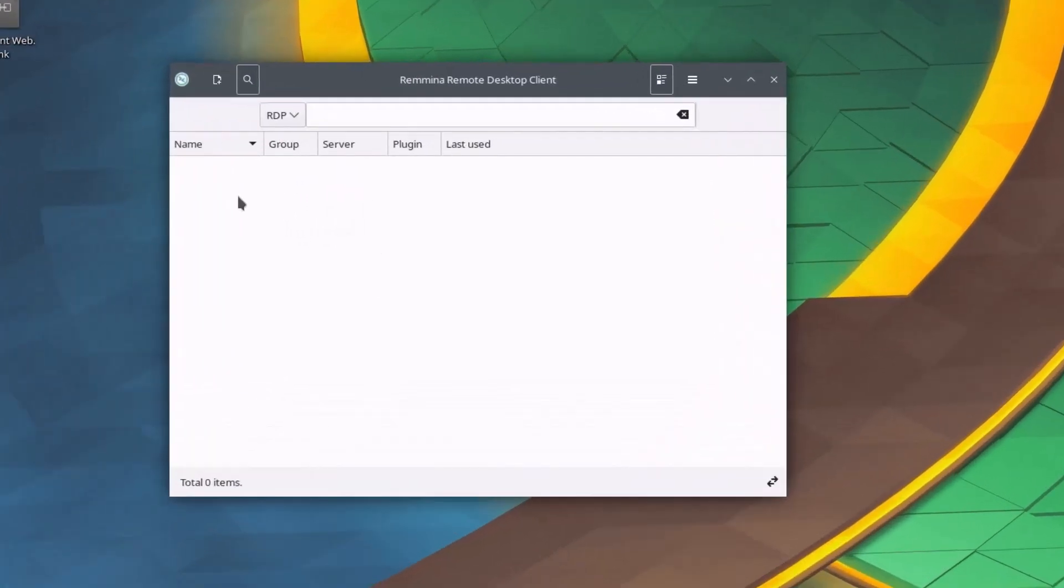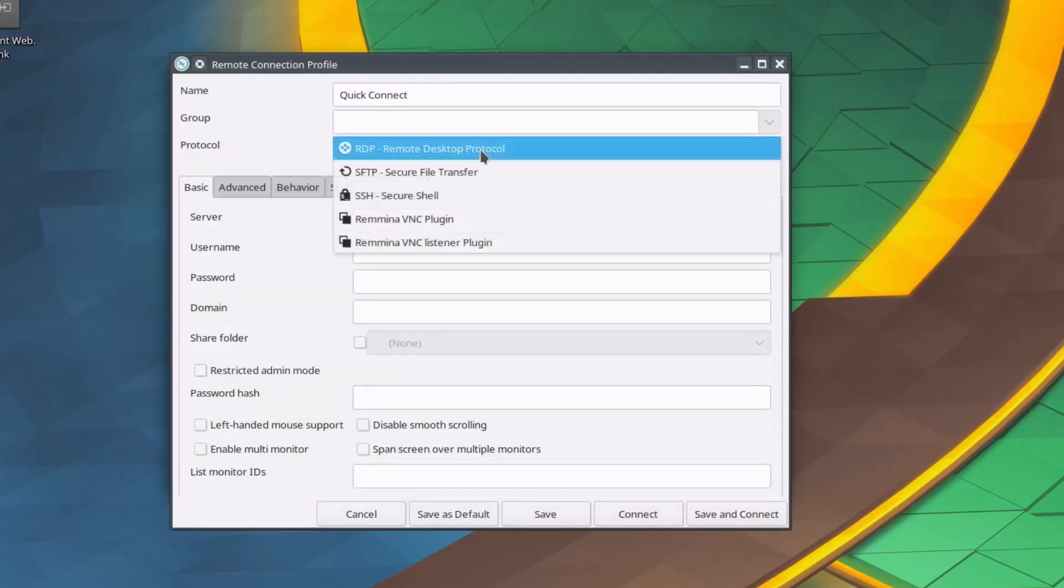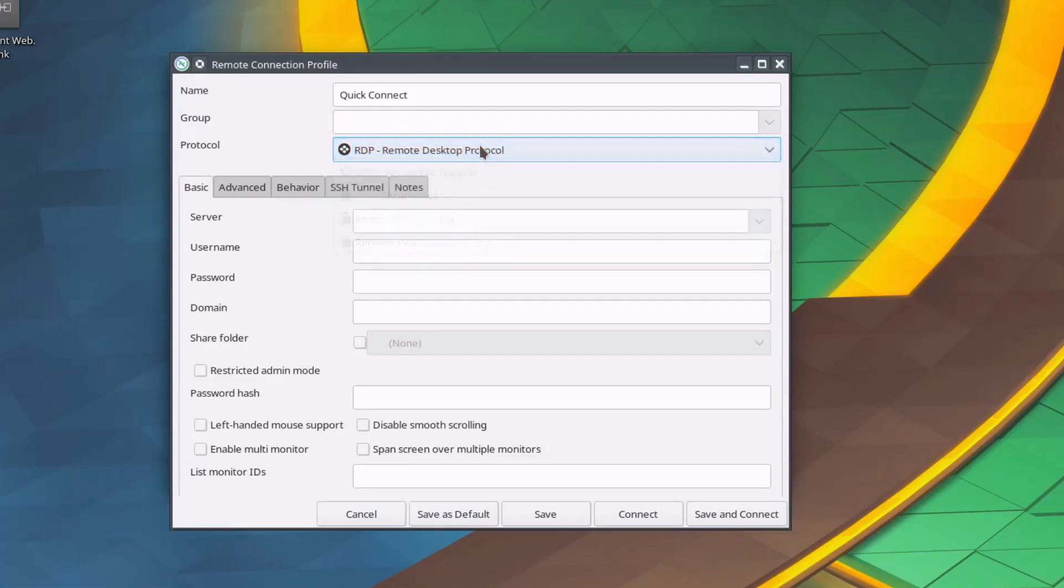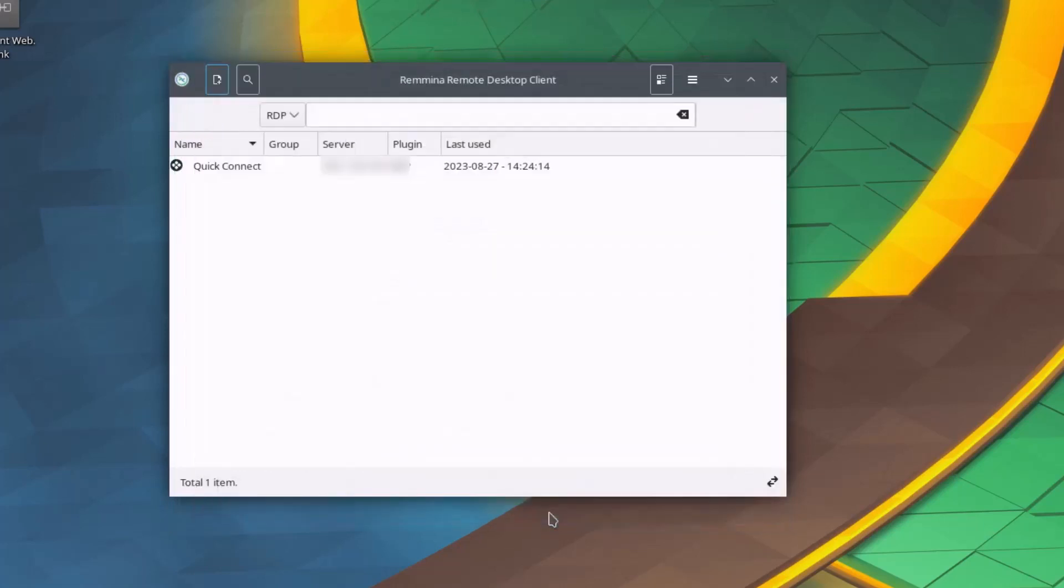To set up a new connection, click on this plus icon here on the top left corner of the Remmina window. You can give a name to the connection. Next you can select the protocol from this drop-down box. For now, let's select RDP. Then fill up the name or the IP of the server, username by which you want to login to the remote server, password of the remote server user, and click on the save button to save the connection.